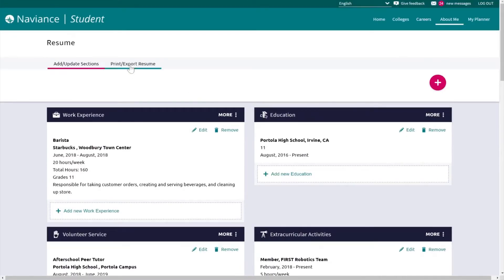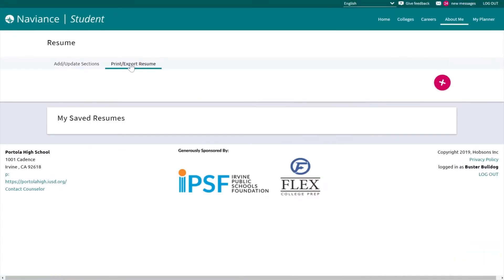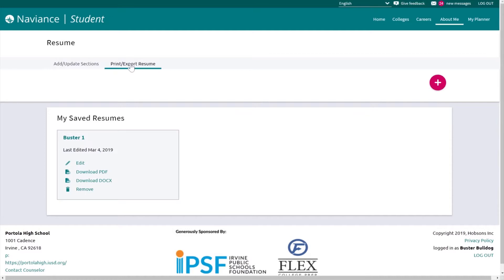On the print export resume, you can also create resume templates to be able to use when submitting for any potential jobs or internships.